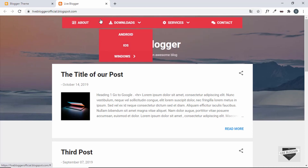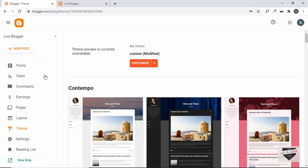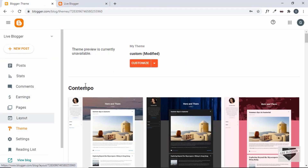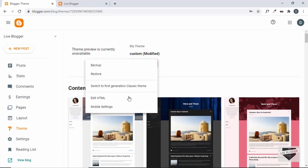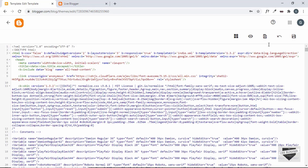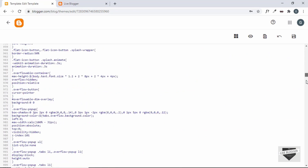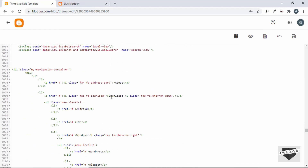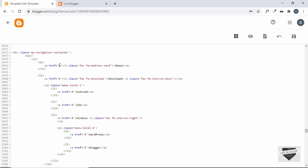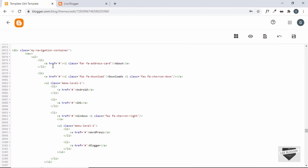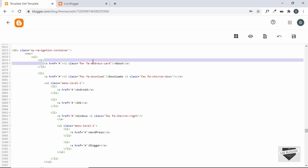To access the theme code, go to Theme, click the arrow, and click on Edit HTML. If I scroll down to the header, we can see the navigation menu — a nav element containing an unordered list, with list items inside. These anchor tags are the menu items.